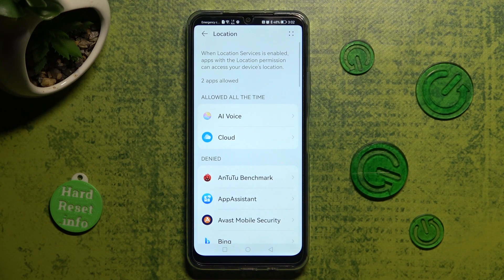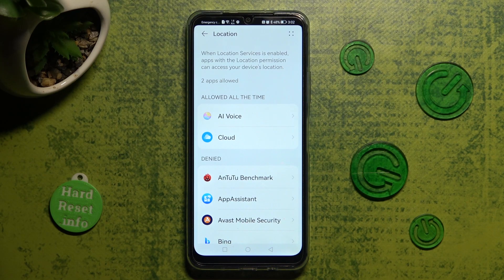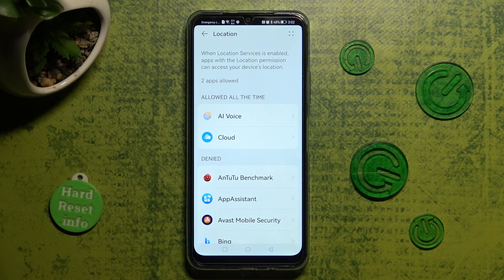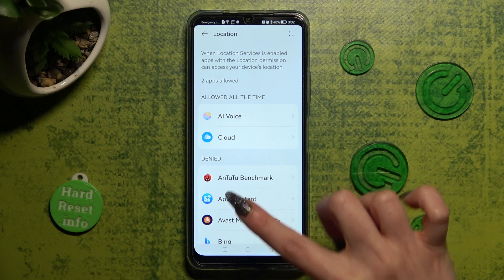After that you need to select one of your apps, in my case app assistant.